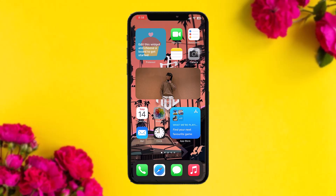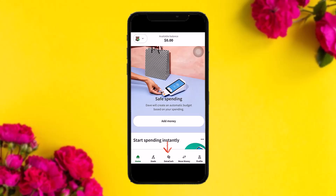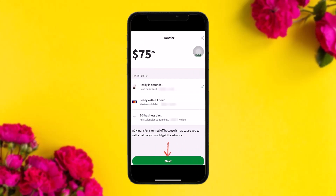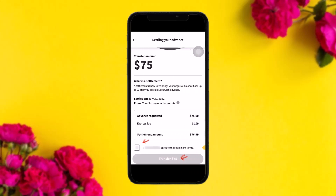The first thing you need to do is open up your Dave app. Once you're inside, tap on Extra Cash. Then tap on Get Cash, and you'll be sent to the transfer screen. Select the transfer option and tap on Next.